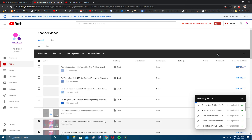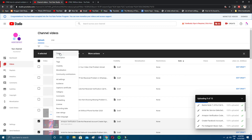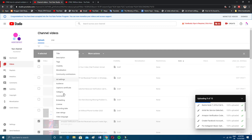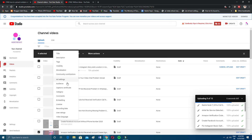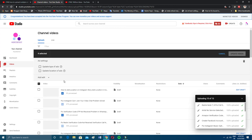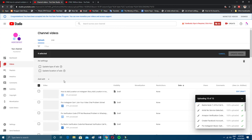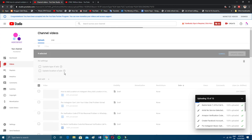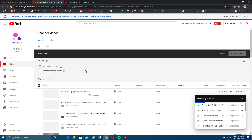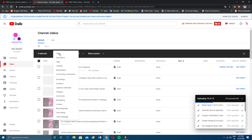If we click on the Edit button, there are a lot of options — ad settings, audience, captions, category, comments, and more. Under Ad Settings you can update the type of ads and their locations. You can update all of these options as you prefer.